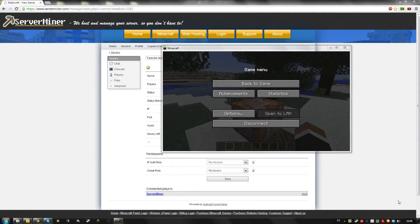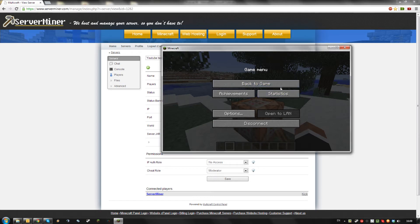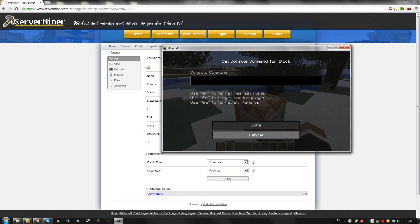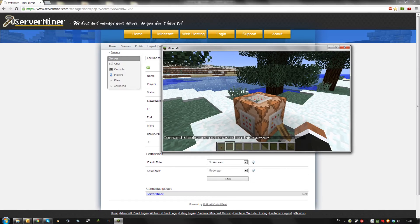Hello, today I'm going to show you how to enable the command block on your server. As you can see, by default the command block is not enabled.